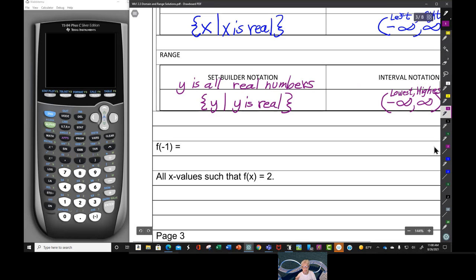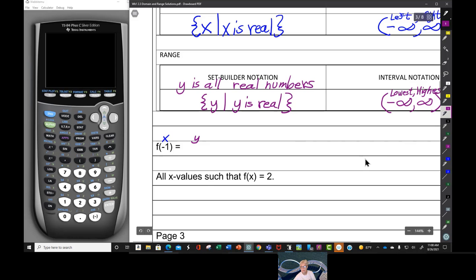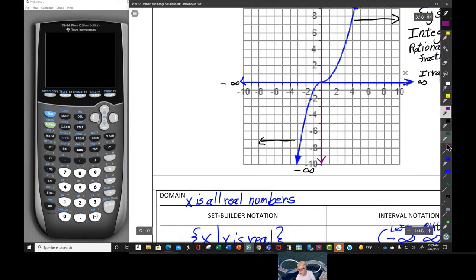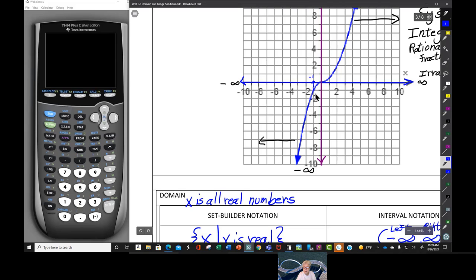We're also asked: what is f(negative 1)? That is, x equals negative 1 gets mapped to what y number? Here's negative 1 on the x-axis — it gets taken down to the graph, then sent over to the y-axis, where it encounters negative 1. So x equals negative 1 is mapped to y equals negative 1: f(negative 1) = negative 1.